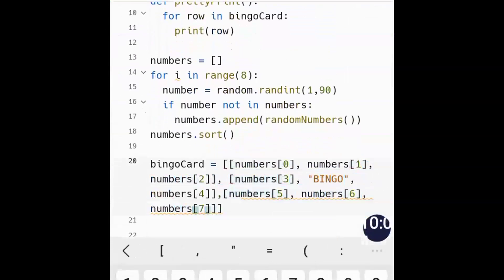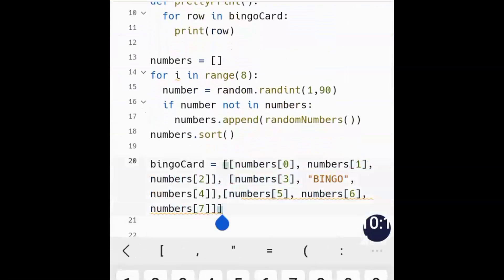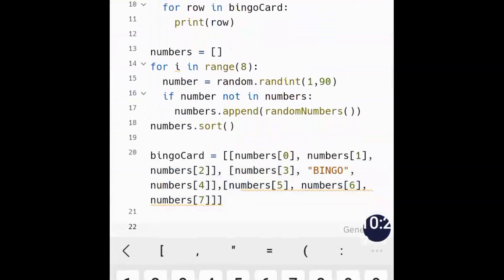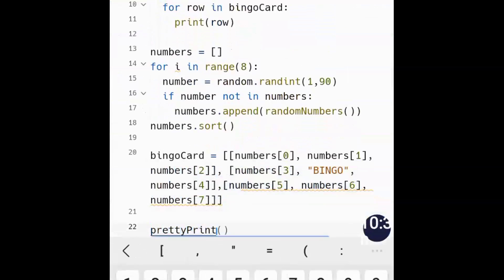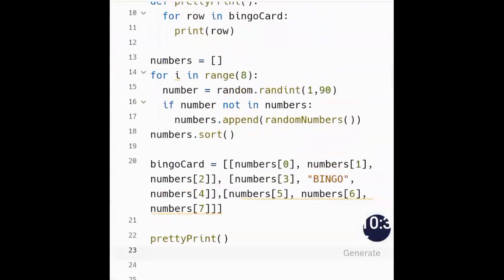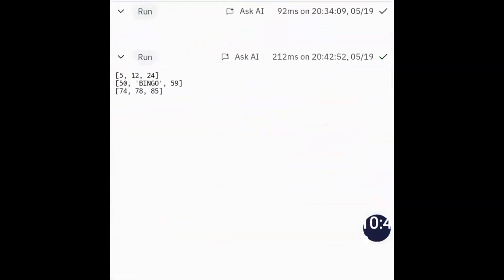With eight index positions across three rows — and BINGO filling the center slot — that's why we used range(8) when we defined the numbers list. We form the complete 2D nested list, then call pretty_print. And there you go — different rows come up with BINGO in the center, just as desired.